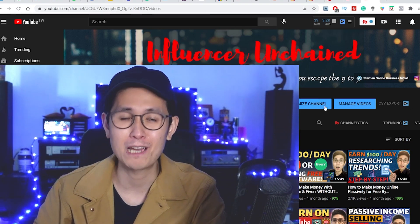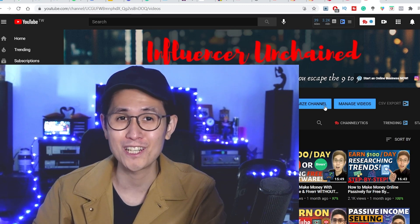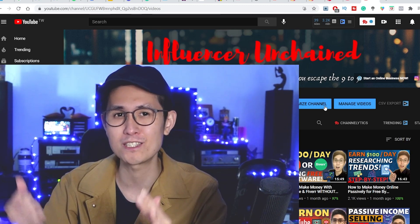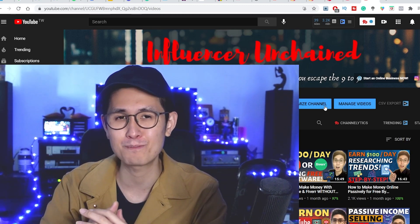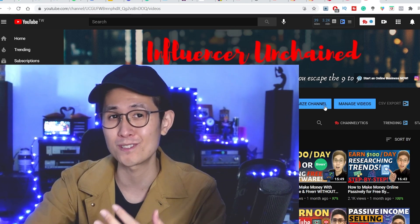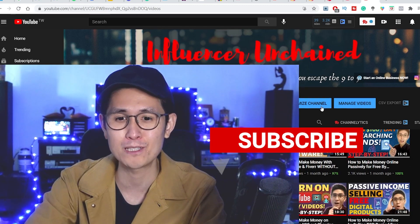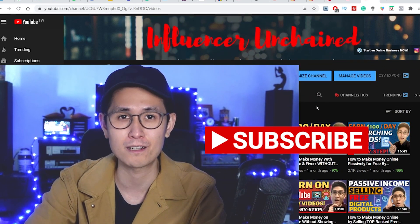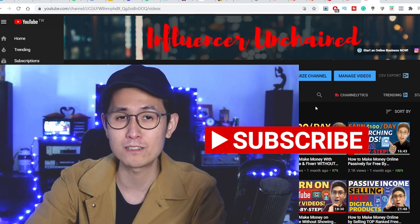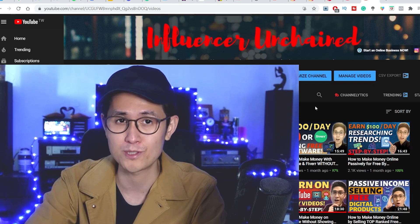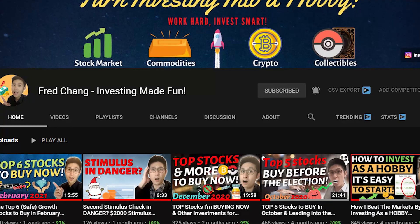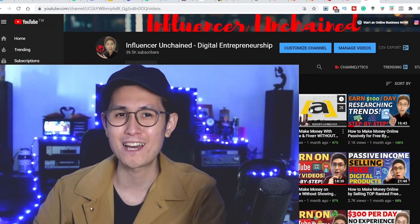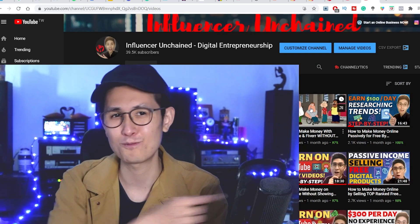But before we start, I would really appreciate it if you just smashed the like button and also consider subscribing to my YouTube channel for more cutting-edge videos about making money online and digital entrepreneurship just like this one. Plus, you can check out my investing channel as well. And with that, let's get started with the video.